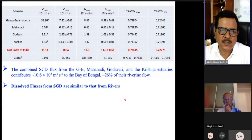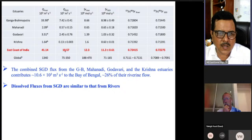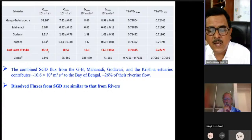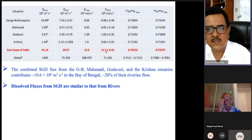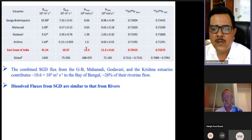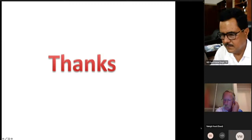Submarine groundwater discharge is also an important source of trace metals for coastal areas. Along the eastern Indian coast, approximately 25% of the water flux comes from submarine groundwater discharge — almost 25% of riverine flux in volume, but equivalent in dissolved chemical flux. For example, strontium supplied by submarine groundwater discharge to the Bay of Bengal is equivalent to that supplied by river water. Submarine groundwater discharge is therefore an important source of trace metals and micronutrients to the Indian Ocean. Thank you.